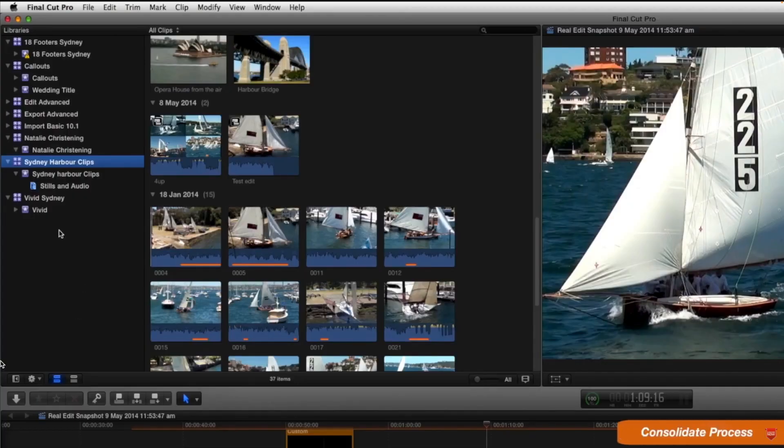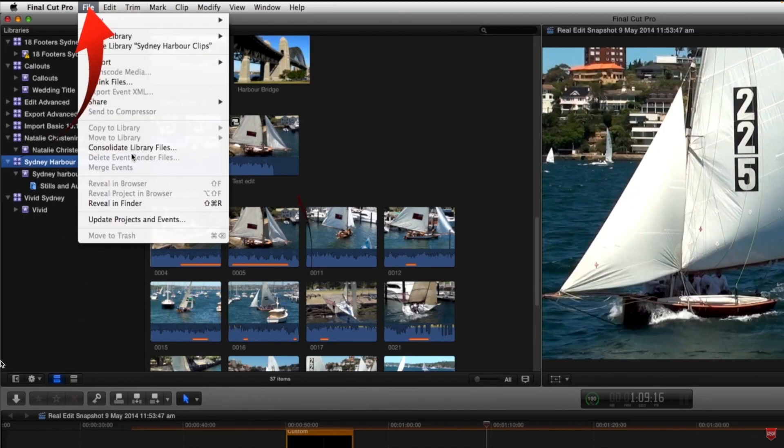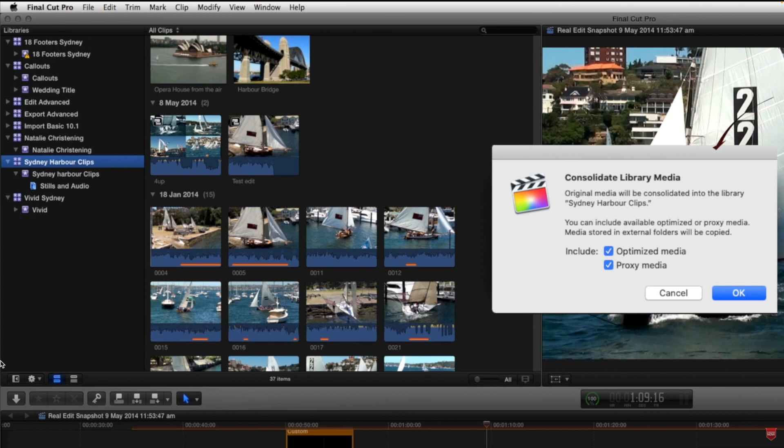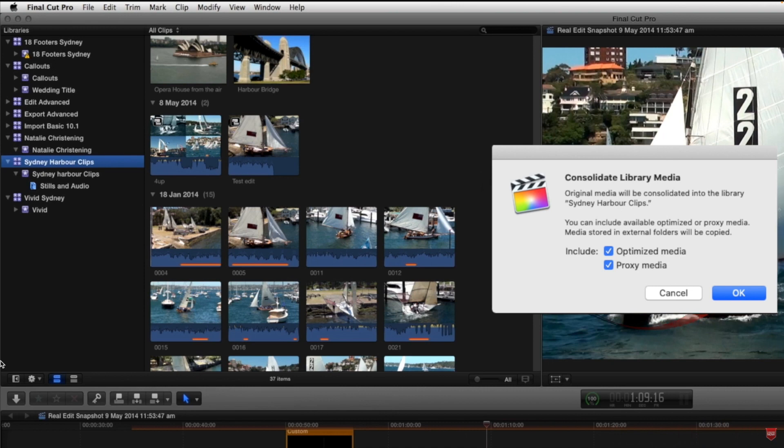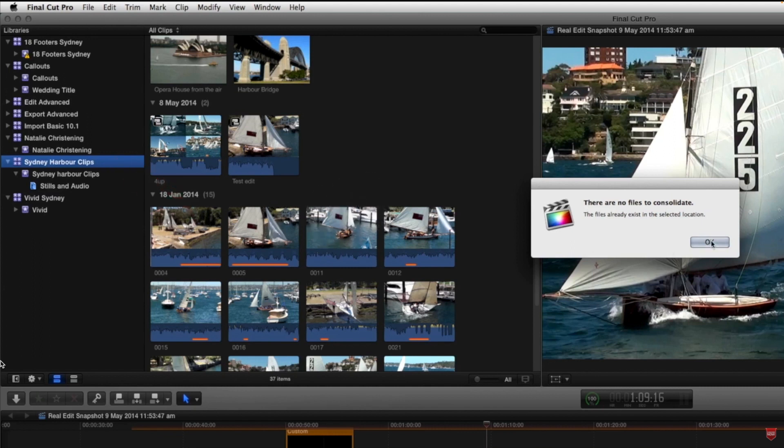So the process of Consolidating is to select your library, come to the file menu, select Consolidate library files, and any clips now that were imported into Final Cut that were not imported into the library will now be brought into the Sydney Harbour clips library. If we say okay to that, what it's told us is there are no files to Consolidate. So we know that all of the clips are in fact in the library.